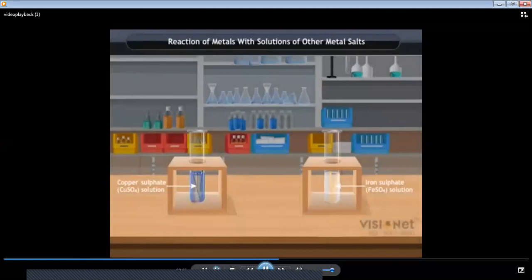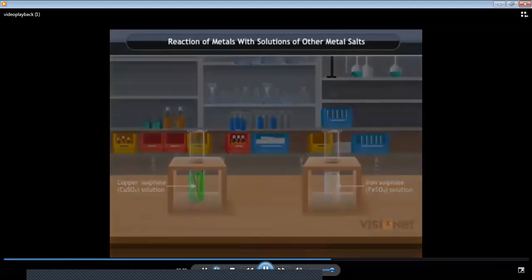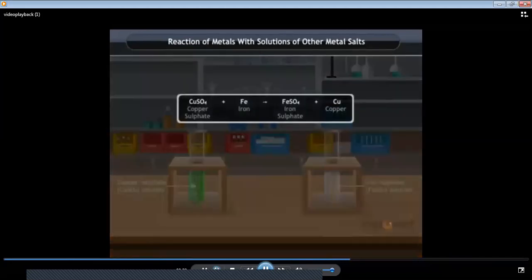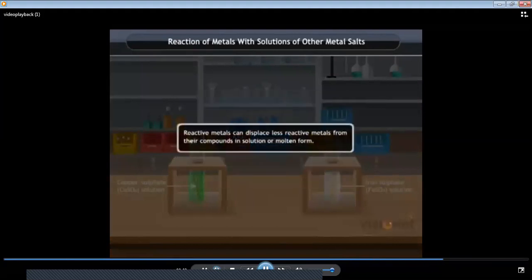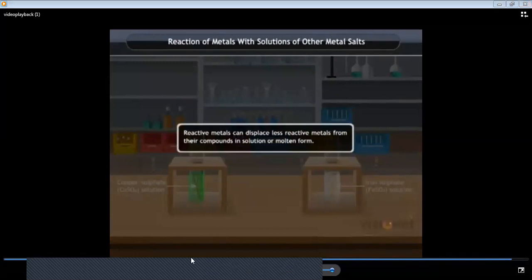A brown deposit appears on the iron nail and the color of the solution changes from blue to green, due to the formation of iron sulfate. No reaction occurs between the copper and the iron sulfate solution — you will notice there is no change in that solution. Thus we conclude that reactive metals can displace less reactive metals from their compounds in solution or molten form. Such reactions are examples of metal displacement reactions.